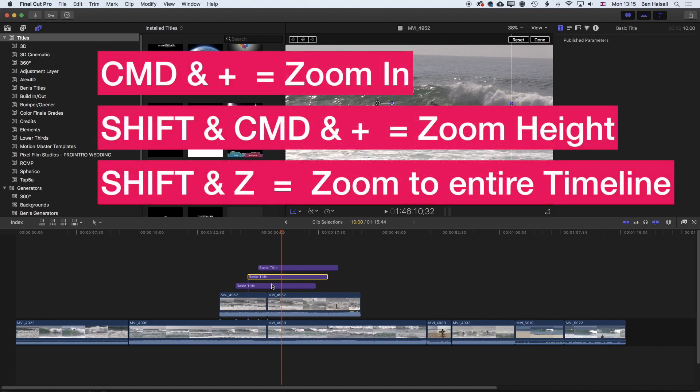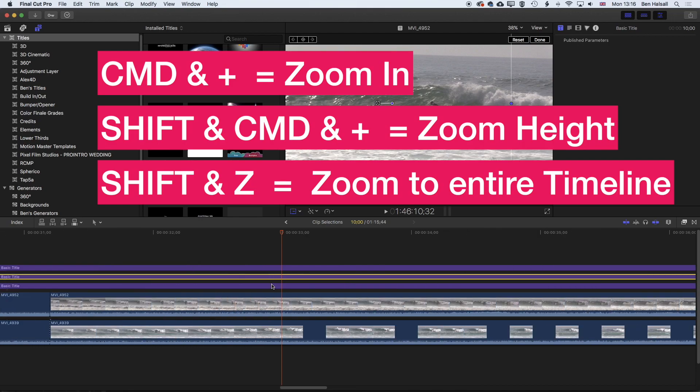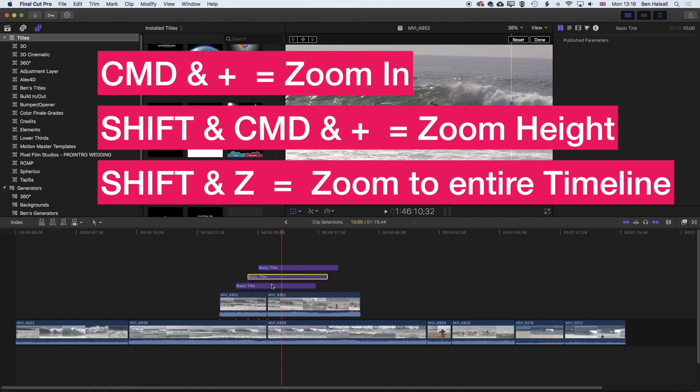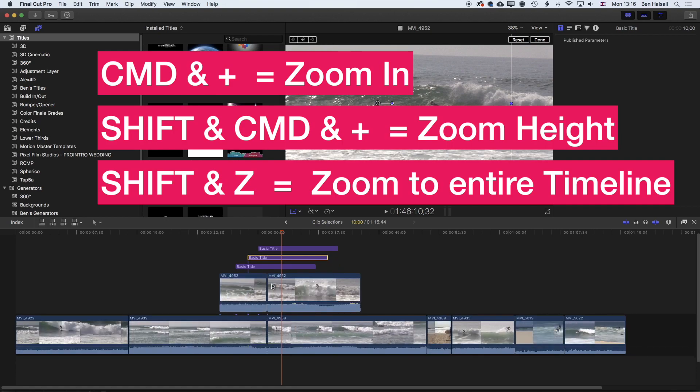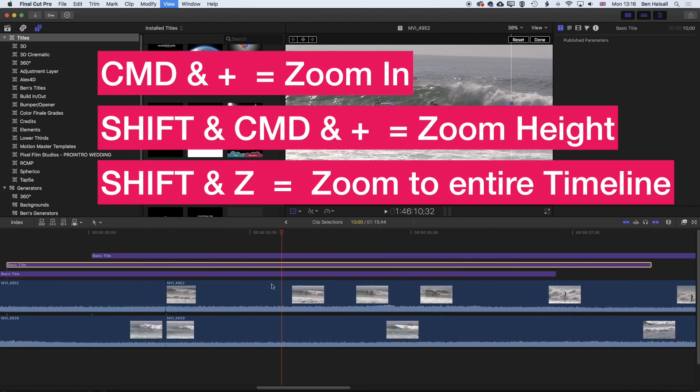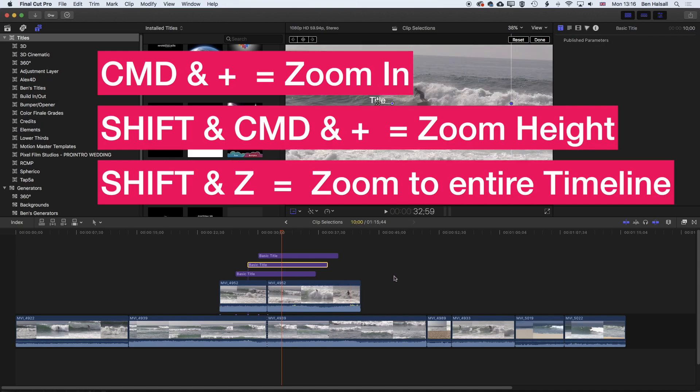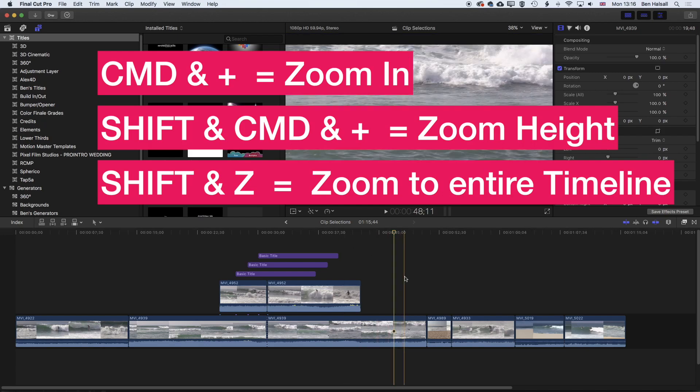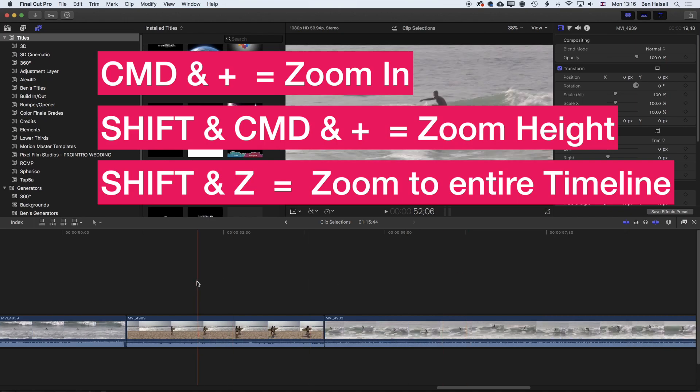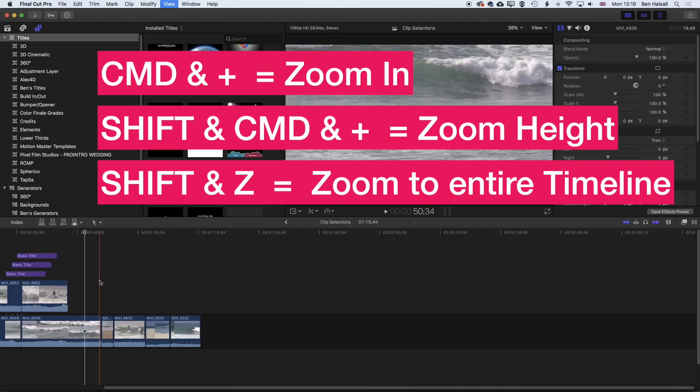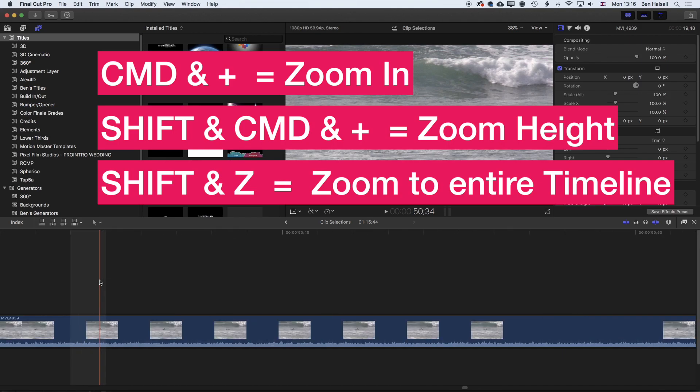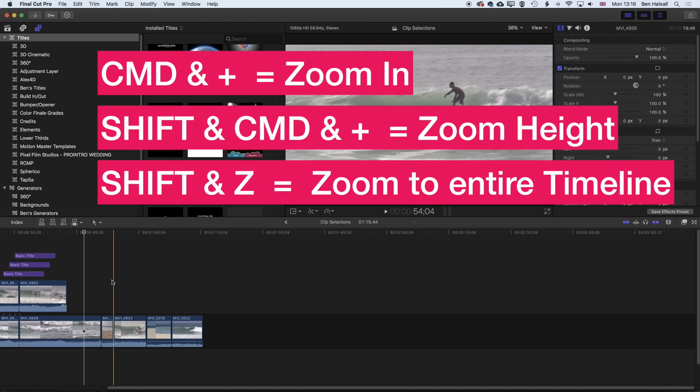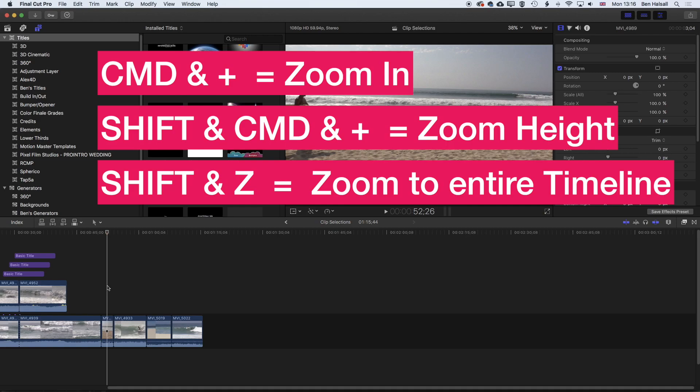the shortcuts I use a lot are Command plus, to zoom in, in time, to the timeline. Shift, Command and plus to zoom the height of the timeline. And then, also, when we're zoomed in, Shift and Z to zoom to the entire timeline. And all the time when you're zooming in and zooming out, as you're scrubbing along your timeline, the timeline will always zoom in or focus in on that point where the playhead is located. So as we zoom in here, we're always gonna stay focused on the point in time where we've positioned our playhead, or the scrubber bar at that particular point in time.